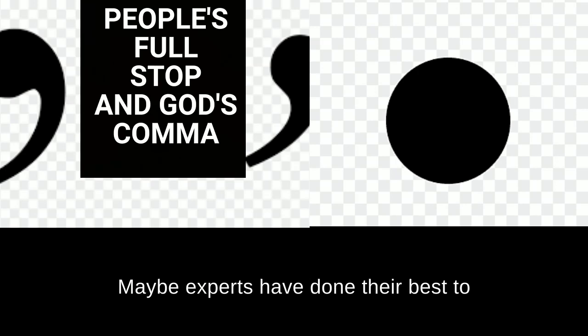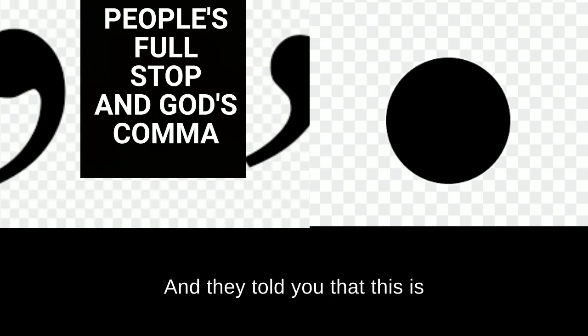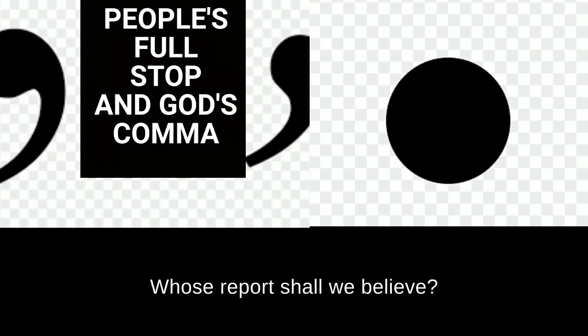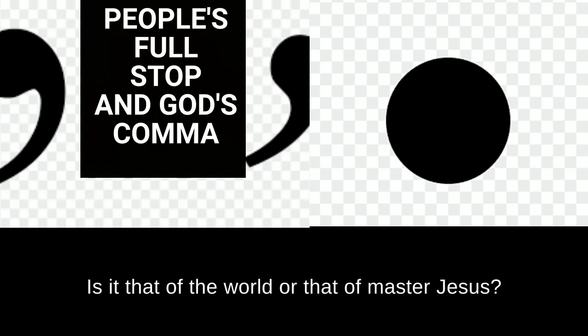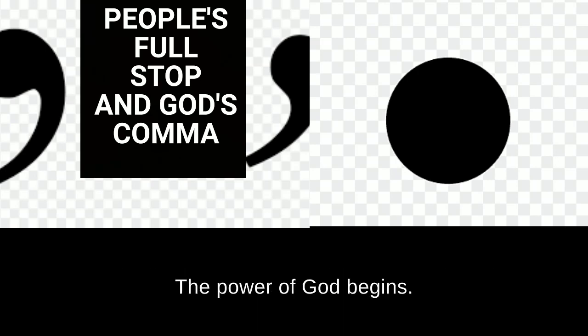Maybe experts have done their best to help you and nothing is changing and they told you that this is the end of the road for you. Whose report shall we believe? Is it that of the world or that of master Jesus? Jesus has the final say. Where the power of men stops, the power of God begins.